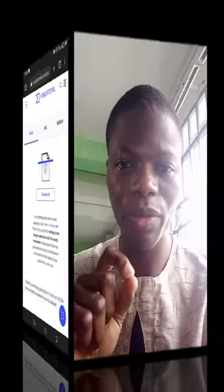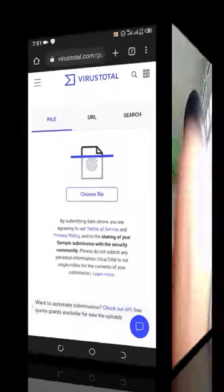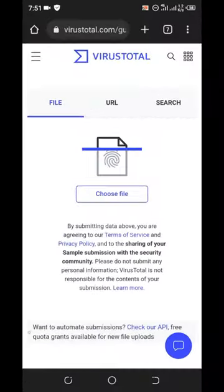Hey there and welcome to this channel again. Are you concerned about the safety of your system or your mobile phone? Are you concerned about that particular file you are about to download, and you don't want to get your device infected with viruses or malicious files? Then you need to watch this video.